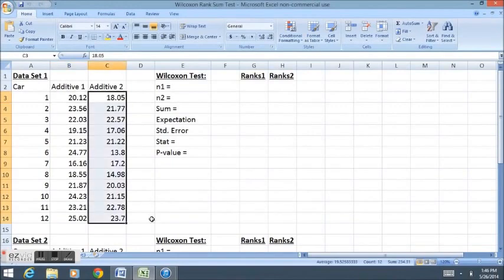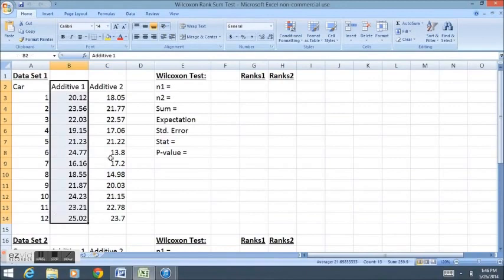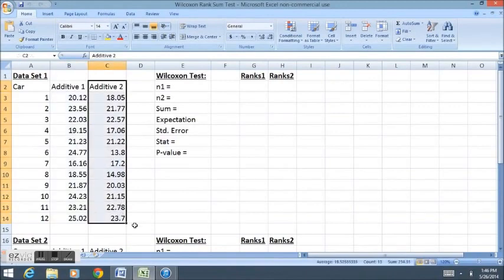Here we have a dataset of 24 cars that were tested for gas mileage. The first 12 were given the first additive, and the second 12 were given the second additive. The question is, is there a difference between the effects of additives?